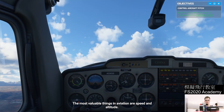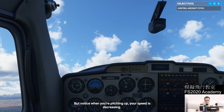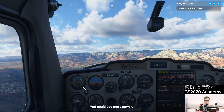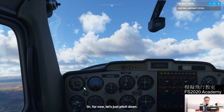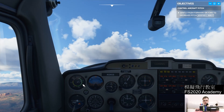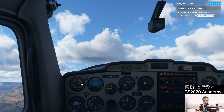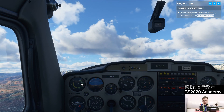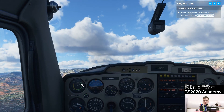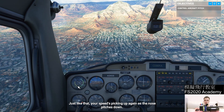The most valuable things in aviation are speed and altitude. Notice that when you're pitching up, your speed is decreasing — you could add more power, or for now let's just relax the back pressure. This is the airspeed indicator: when you pitch up, airspeed decreases. If you relax the back pressure and just let go of the yoke, the nose will pitch down and the airspeed will increase. Just like that, your speed is picking up again as the nose pitches down.